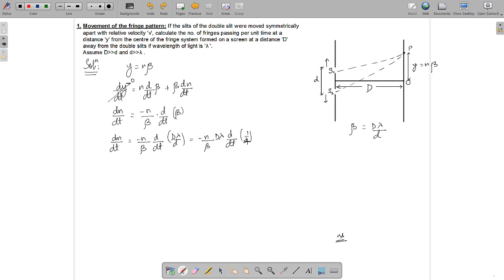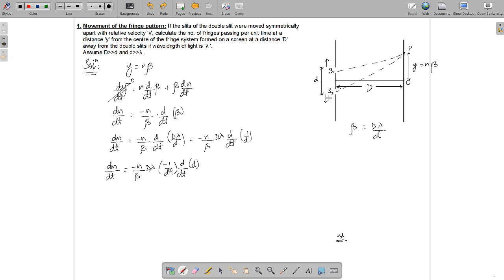The differentiation of 1/d gives minus 1 over d-squared times dd/dt. So dn/dt equals minus n over beta times D·lambda times minus 1 over d-squared times dd/dt. Since the slits move symmetrically apart with relative velocity v, dd/dt equals v. The two negatives cancel, giving dn/dt equals n over beta times D·lambda over d-squared times v.